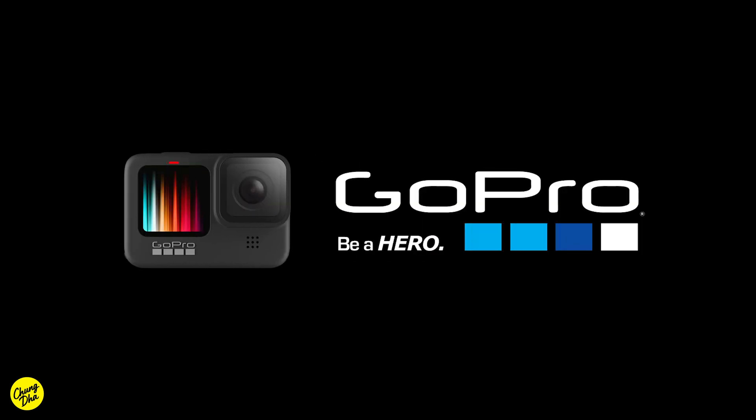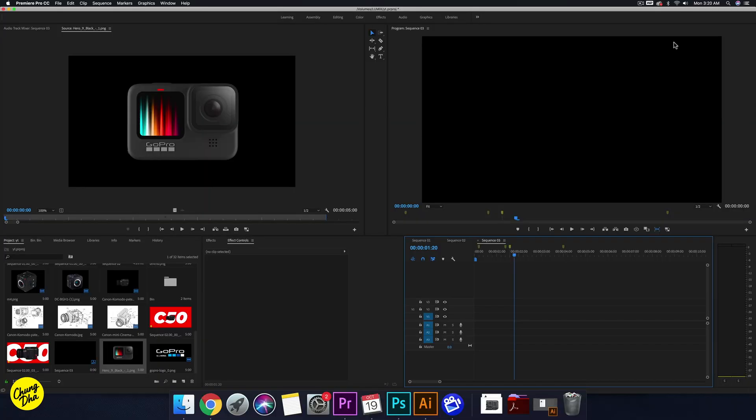Hey guys, Xiongli here. In this video we're going to show you how to make the quick GoPro intro inside of Premiere Pro. If you are here for the intro video for downloads, there'll be a link in the description below and follow the instructions on the website to download it. And if you want to learn how to make it inside of Premiere Pro and also do it for different brands and different kinds of cameras, stay tuned and I'll show you how to make it.